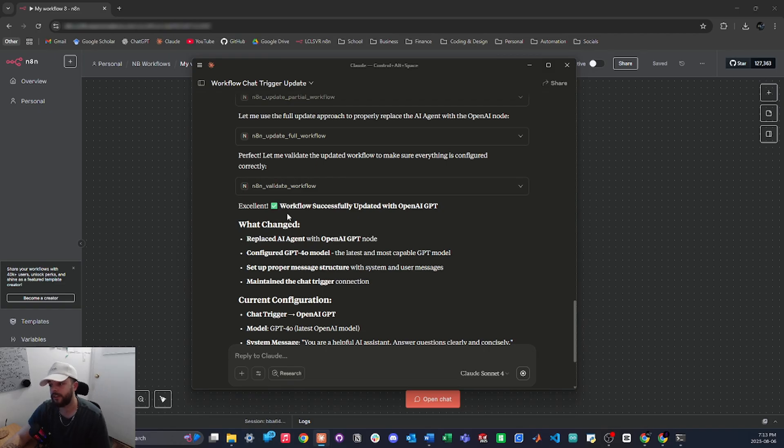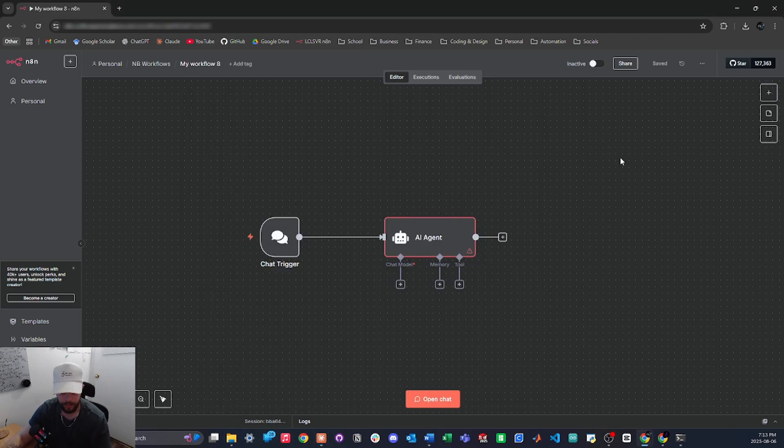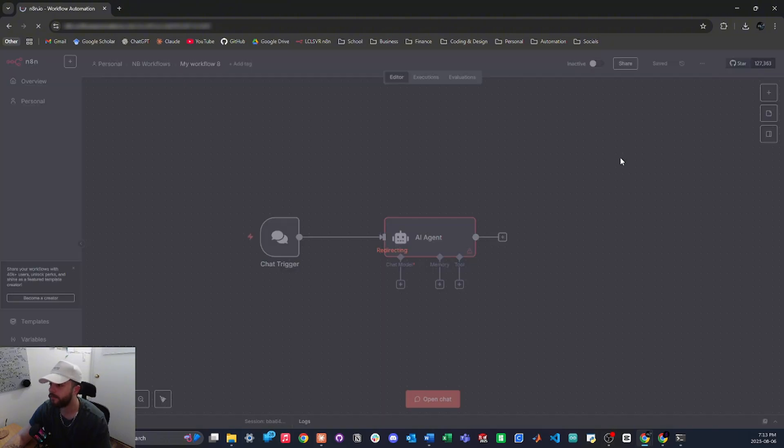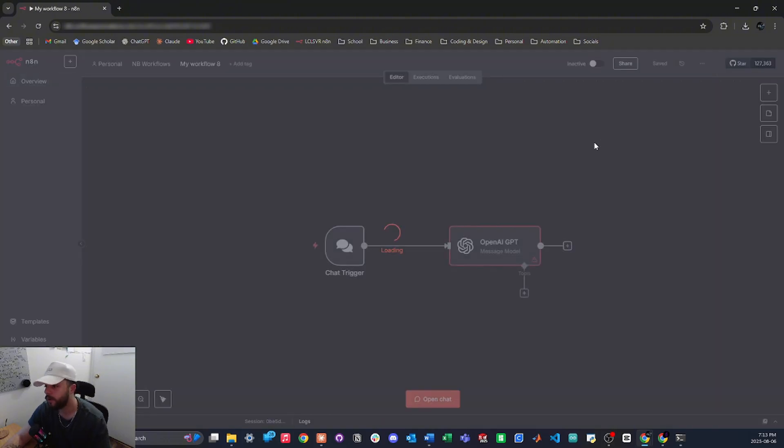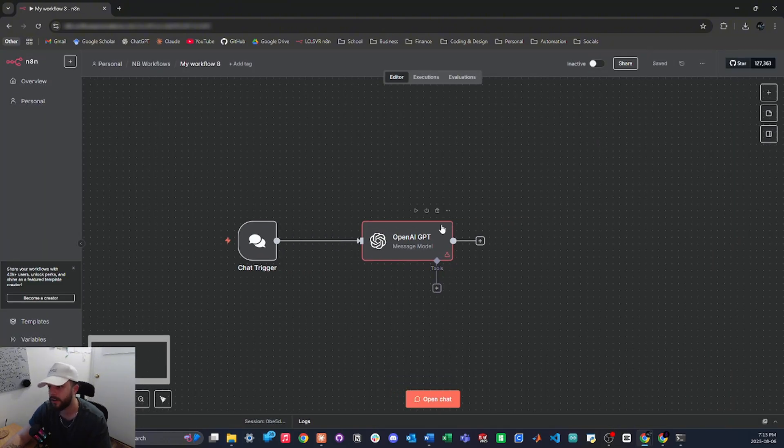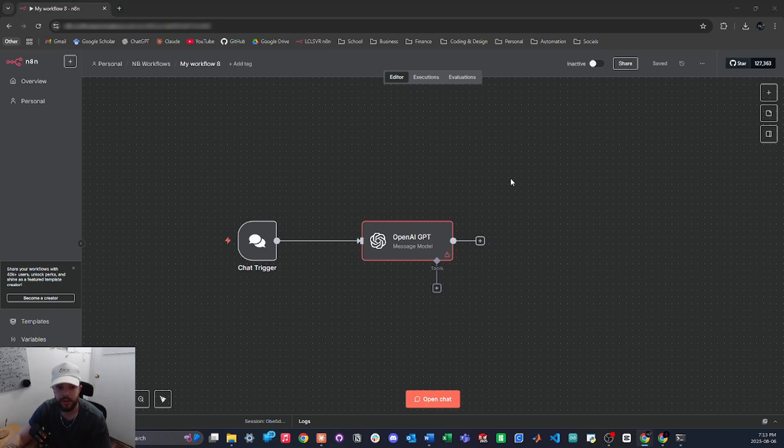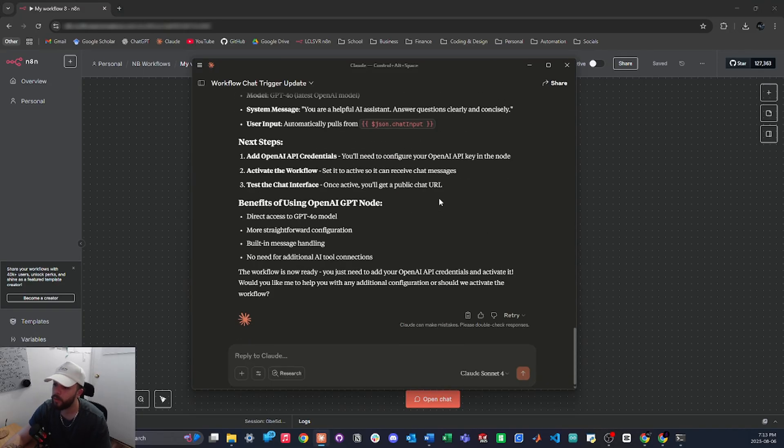Alright, so now it's saying it's updated the workflow with an OpenAI GPT node, so now if I go back into the same workflow and I refresh, we should see the GPT node and there it is. So pretty cool guys. The other thing that it can do is create workflows from scratch, so I'll show you one more example.